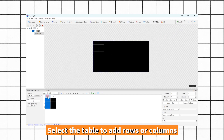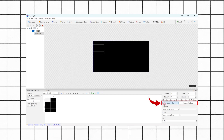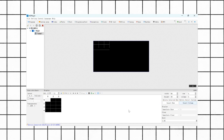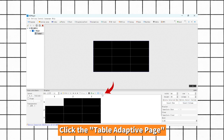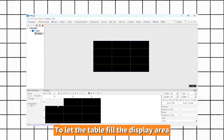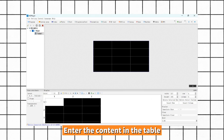Select the table to add rows or columns. Click the table adaptive page to let the table fill the display area, then enter the content in the table.